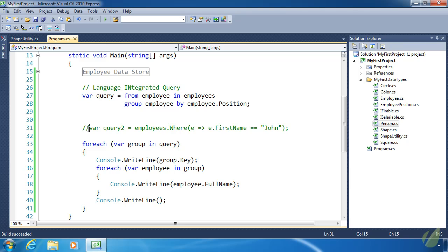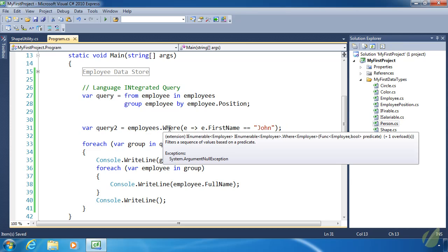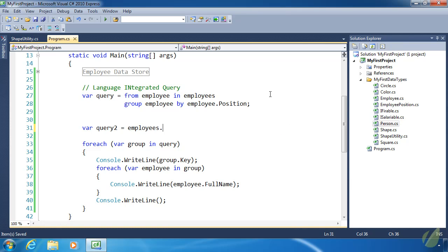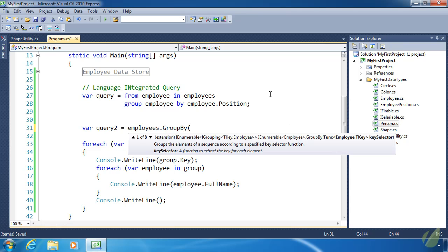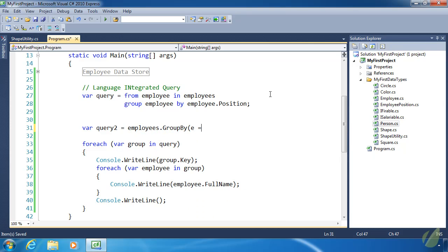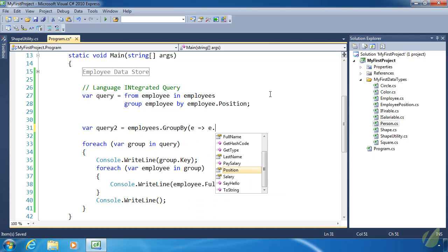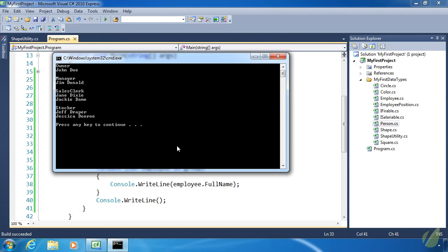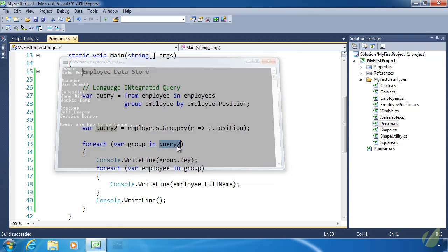Let's look at how we can do that using extension methods. We don't need the where method anymore. But we do need the GroupBy method. Once again, we are going to use a lambda expression. For the employee, we are doing so by Position. Let's change this to query2 within our method or our loop. We can leave everything else the same. We run it and we get the same exact results.